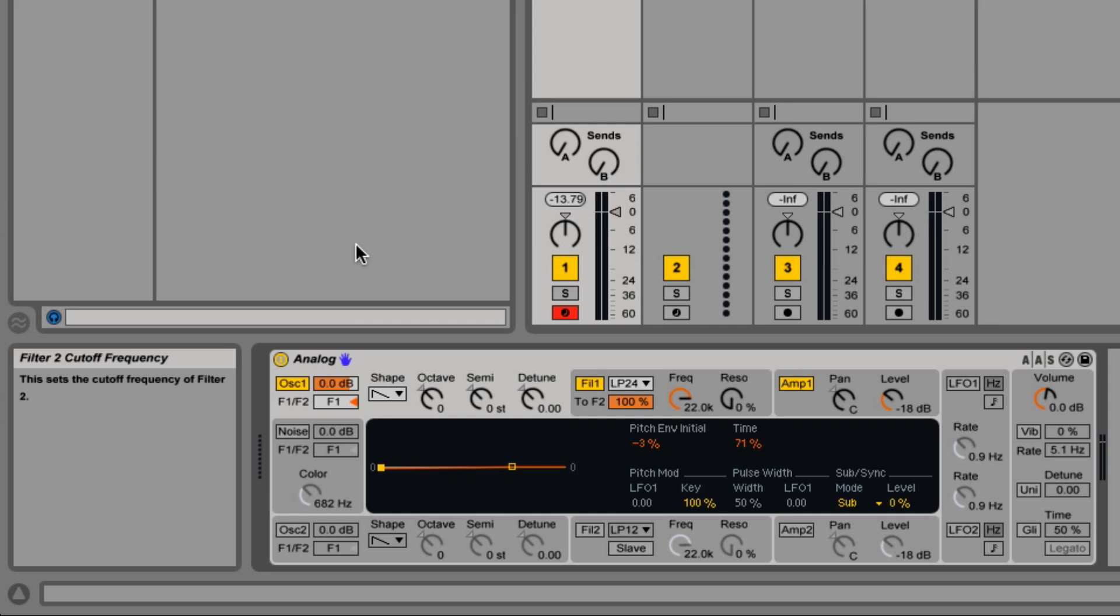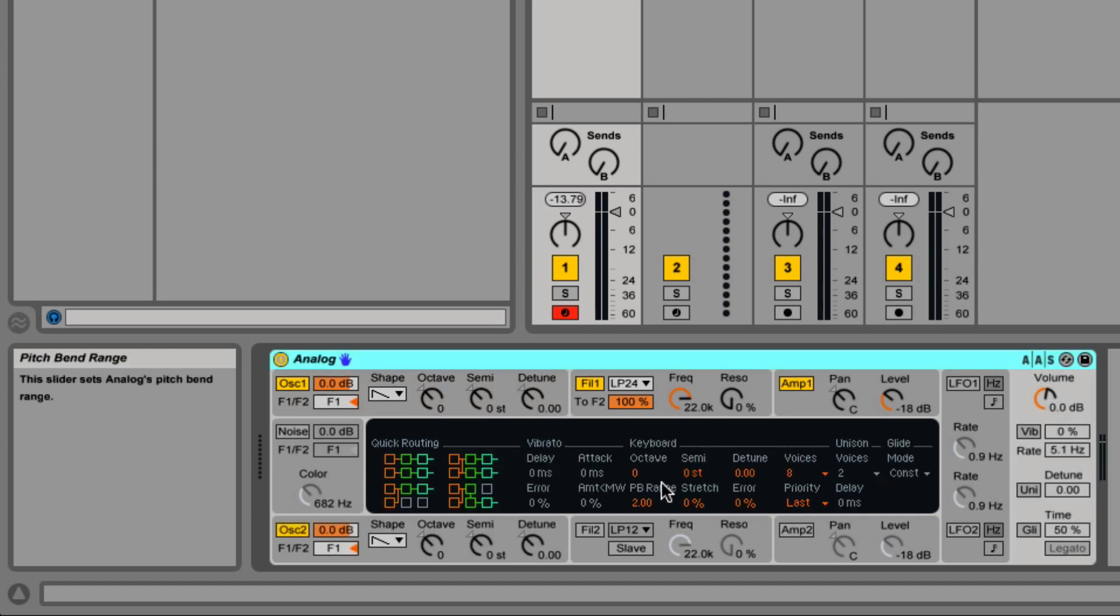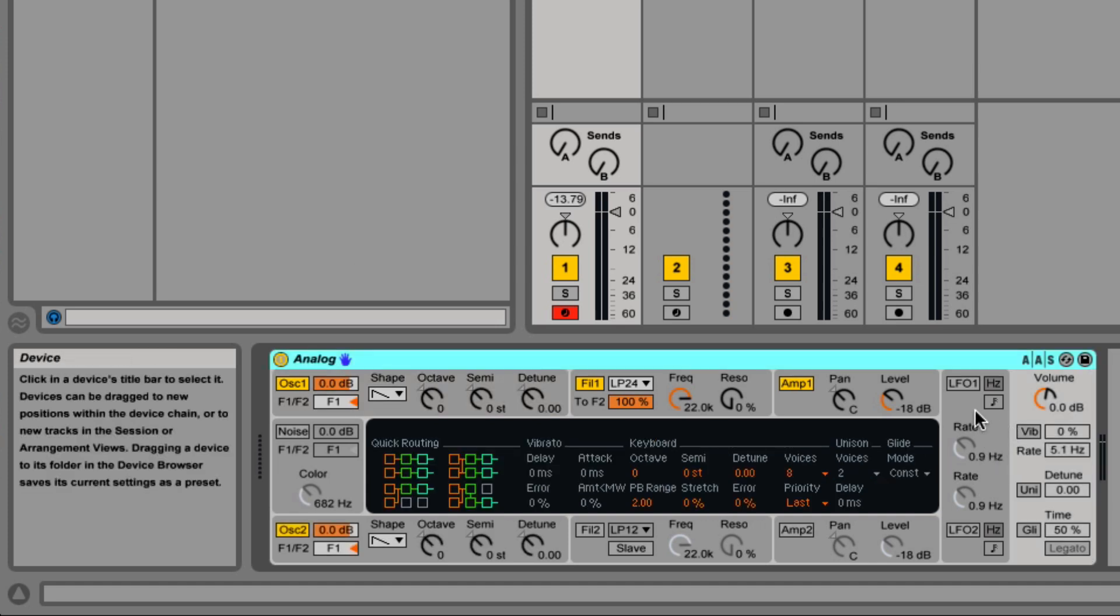Welcome everyone to this video which is going to explain everything you need to know about Analog in Ableton Live. When you click on the various parts of the outside, the inside changes.